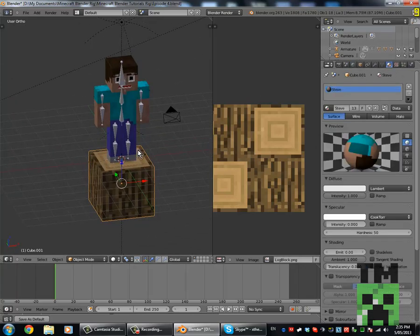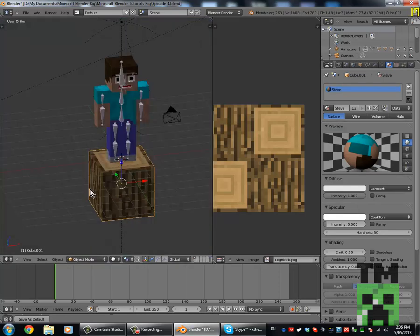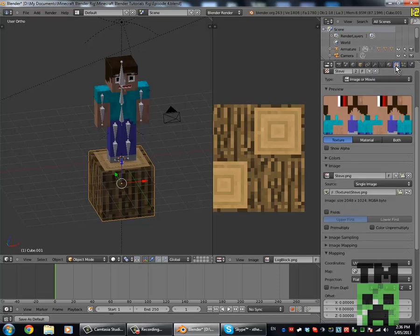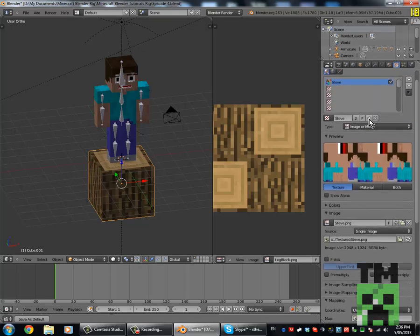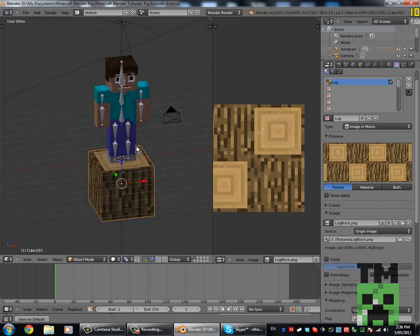In the material tab, you'll notice if we render it, it will come out as Steve, which looks really weird, so we're going to have to change that. Make a new texture and call it 'log' or whatever your block is, then go to the texture tab, do a new one, call that one 'log' as well, and change Steve to log.